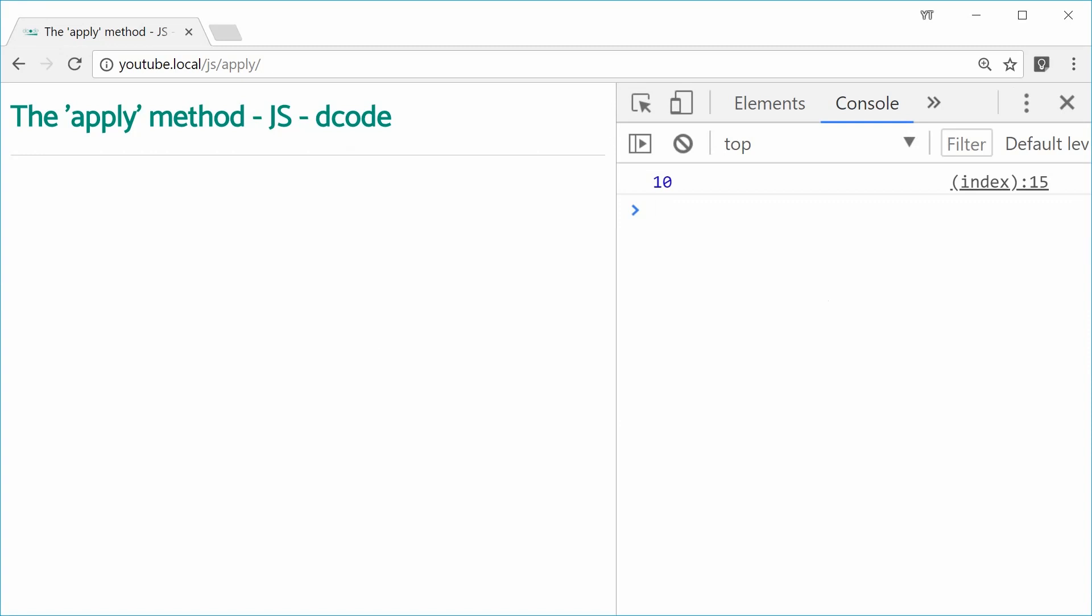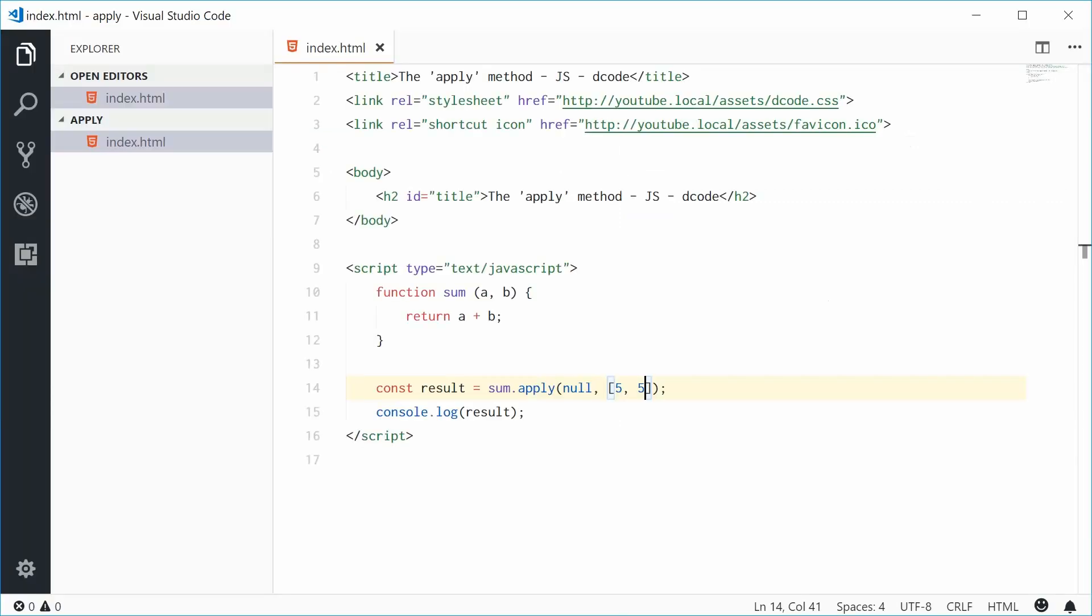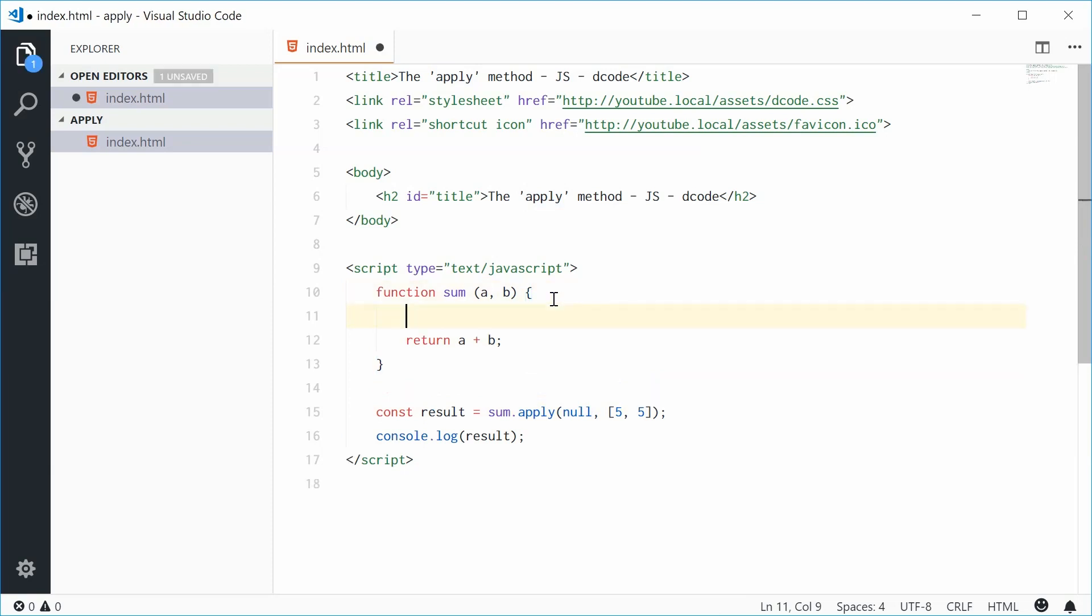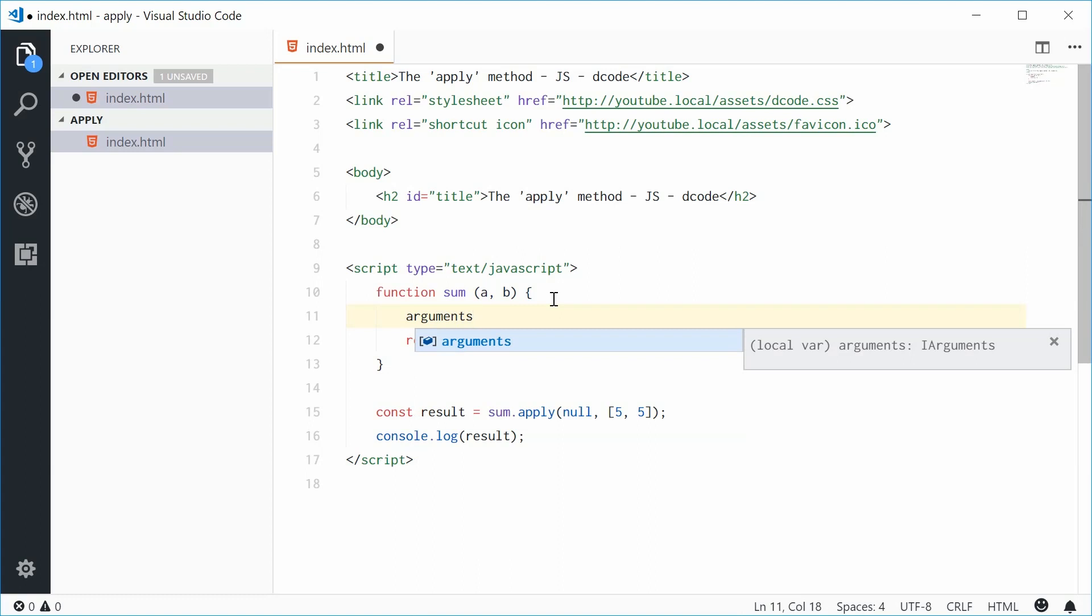So now just keep in mind that with this sort of syntax and this method, you might want to actually use it alongside the arguments special variable inside your function. So inside the function body, we have a special variable called arguments.